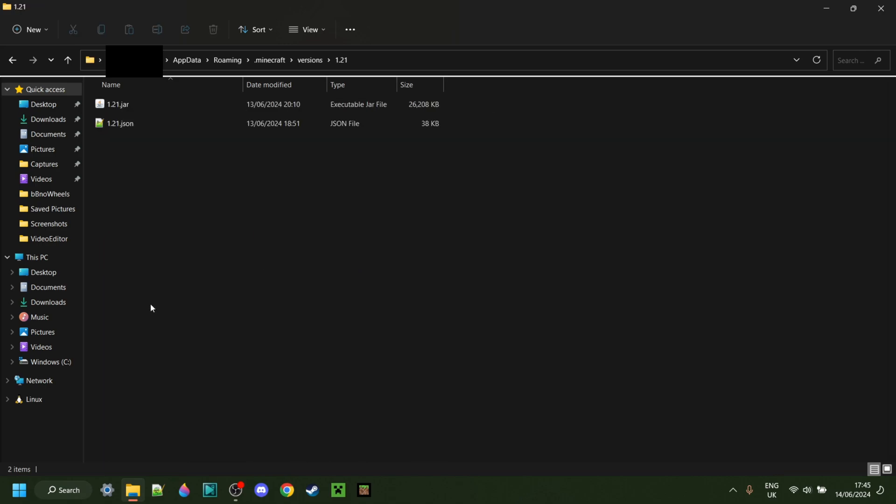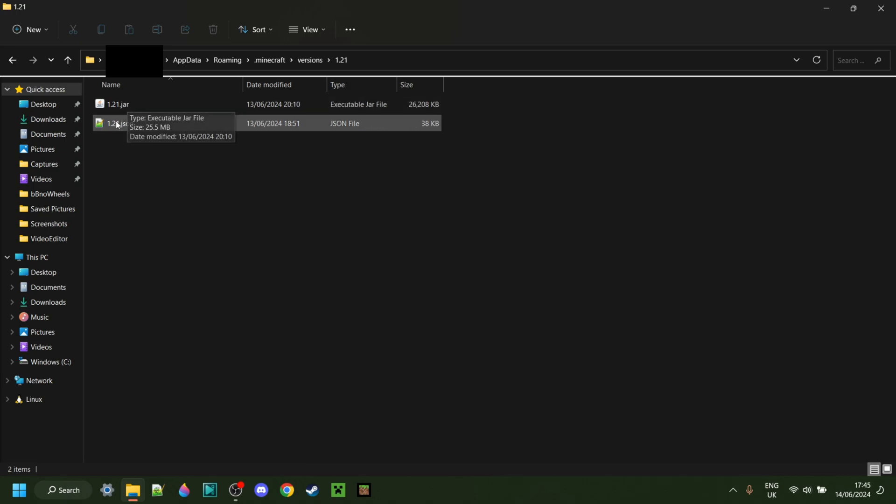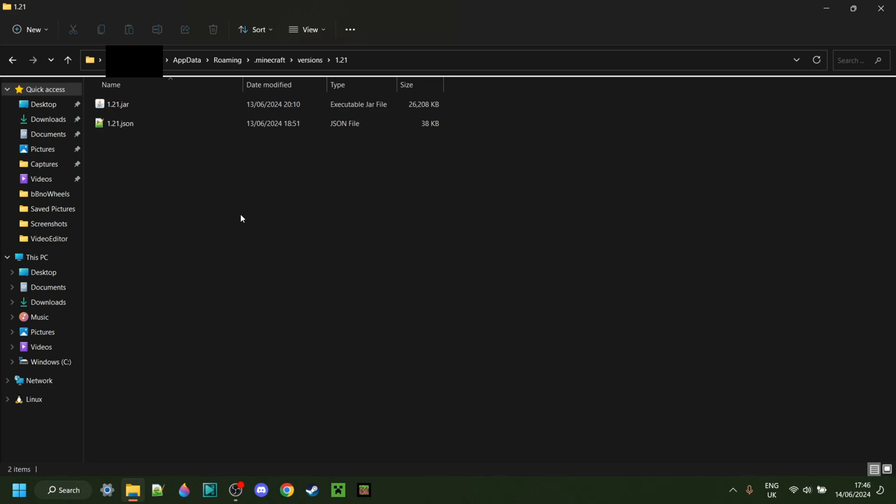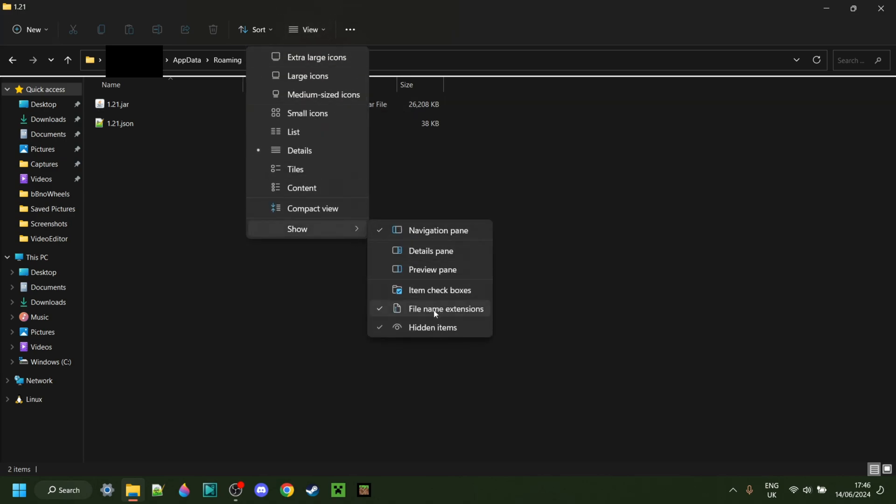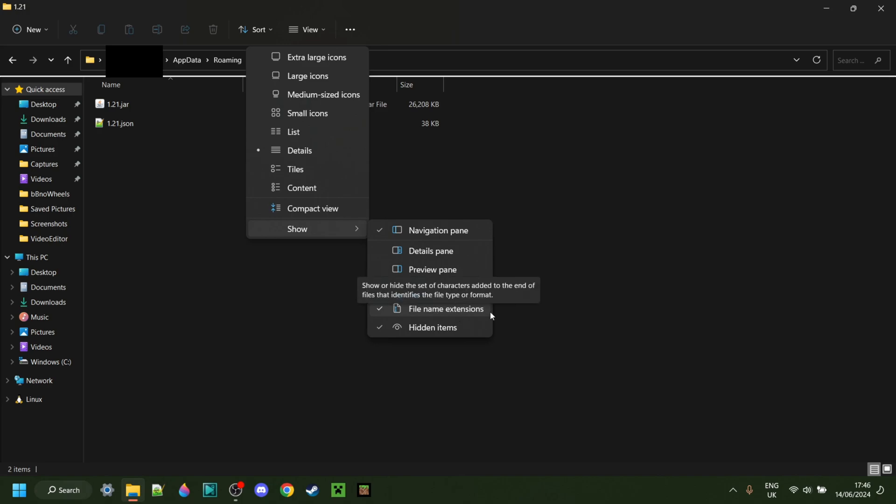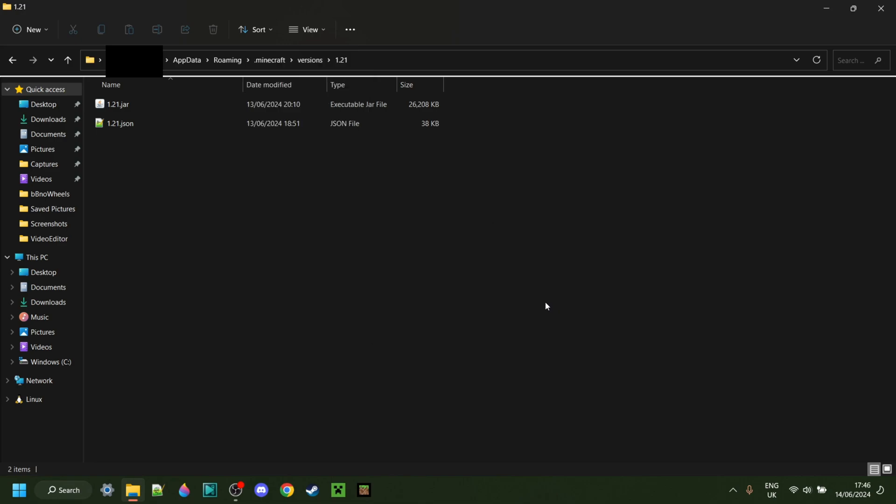In this folder, you should see a jar file and a json file. If you can't see those file name extensions, then we need to enable those real quick because it's important for later as well. For me to enable them, I need to go over to View, Show, and make sure that File Name Extensions is ticked. Depending on your device or operating system, that might be a little bit different for you.